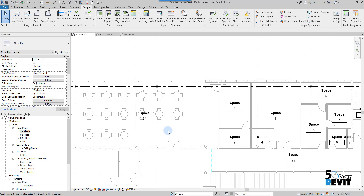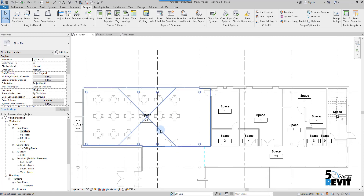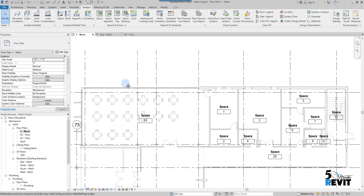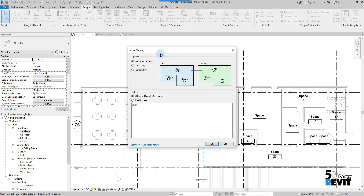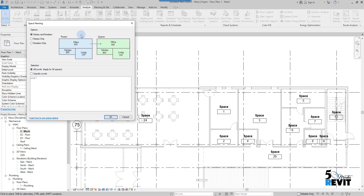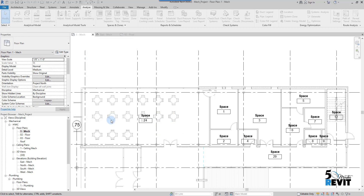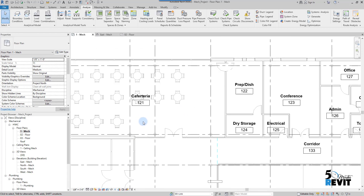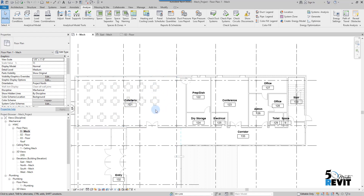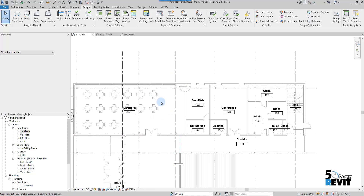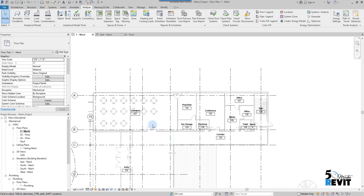34 spaces were created automatically. We have the spaces, but without the data from the architecture file. To bring that data in, there is a great tool called Space Naming — it used to be an add-on but now it comes with Revit. I click Space Naming, and a dialog box appears that lets us bring the room name and room number into the spaces automatically, instead of doing it one by one. I click OK, and voila — the information from the architecture model is now copied into the MEP model. Thank you for watching, I hope this video helped you.